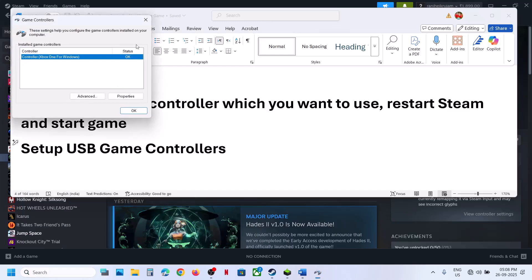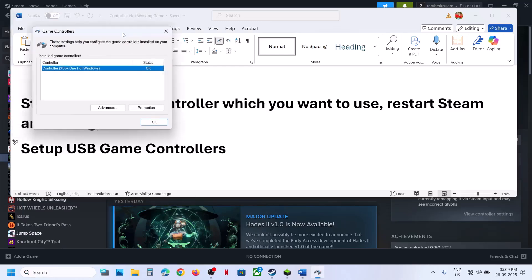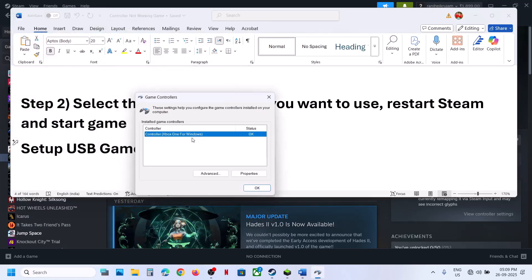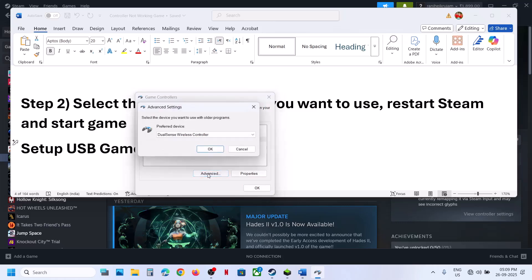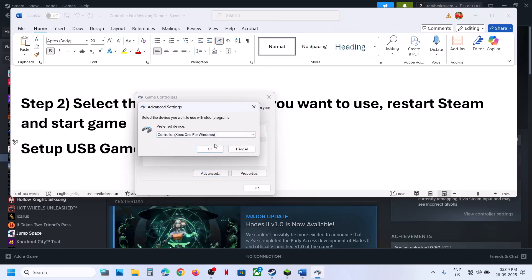In the USB game controllers window, if you can see your controller listed, go to Advanced Options. Click on Advanced Options, select the controller which you want to use, and then click OK.